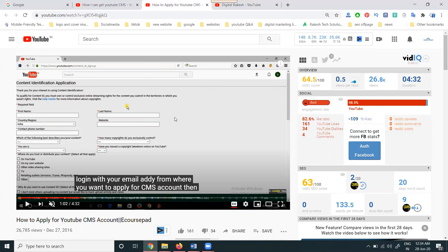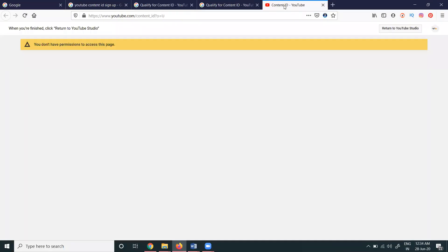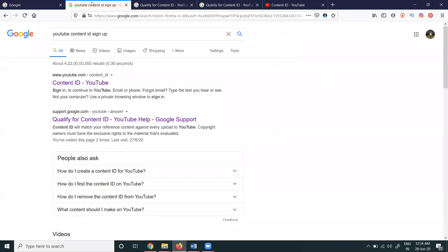Previously, I already made a video about this. Back in 2016-2017, you could apply for Content ID manually. But that option has been removed by YouTube, and now you will get a message: 'You don't have permission to access this page.' So if you want to apply for this, go to Google.